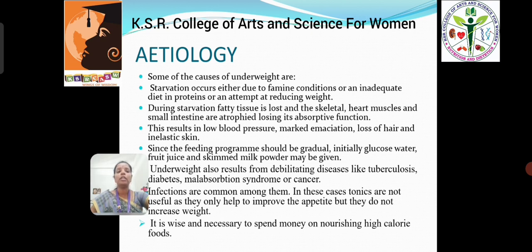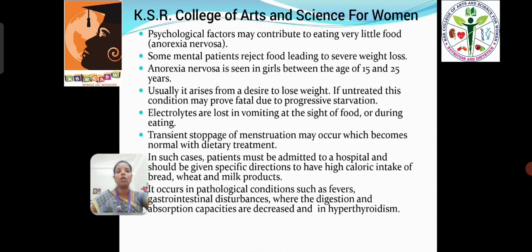Underweight also results from diseases like tuberculosis, diabetes, malabsorption syndrome, or cancer. Infections are more common among these people. It is wise and necessary to spend money on nourishing, high-calorie foods. Psychological factors also contribute to eating very little food. Some mental patients reject food, leading to severe weight loss. Usually it arises from a desire to lose weight. If untreated, this condition may prove fatal due to progressive starvation.